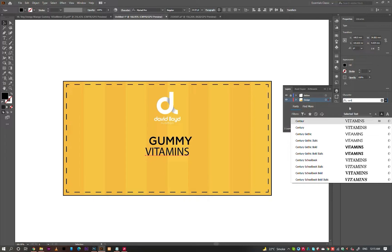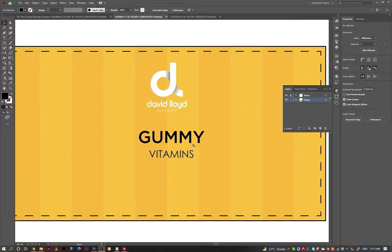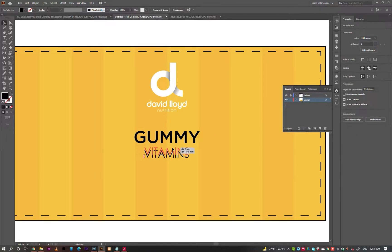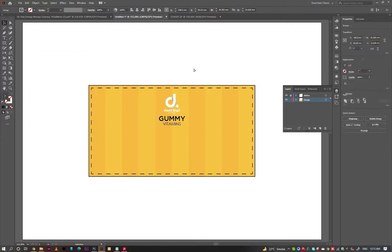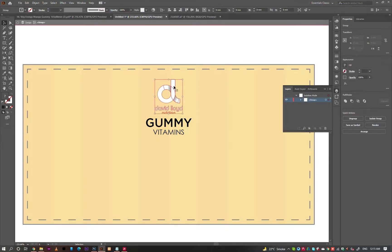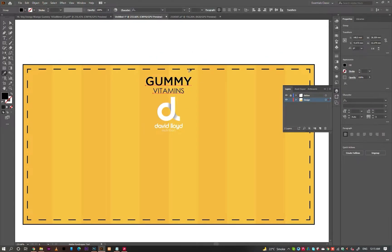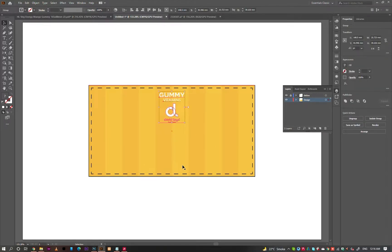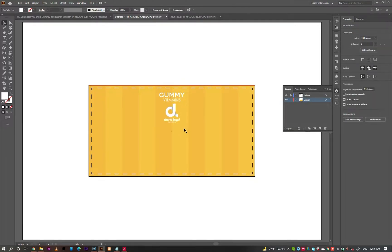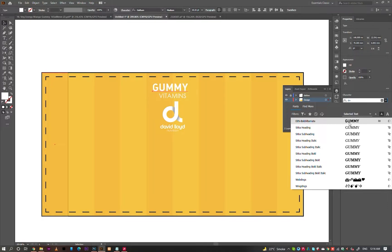Use the font Gotham for gummy, and Century Gothic for vitamins. According to the design, I believe den-gold font will be more appealing.